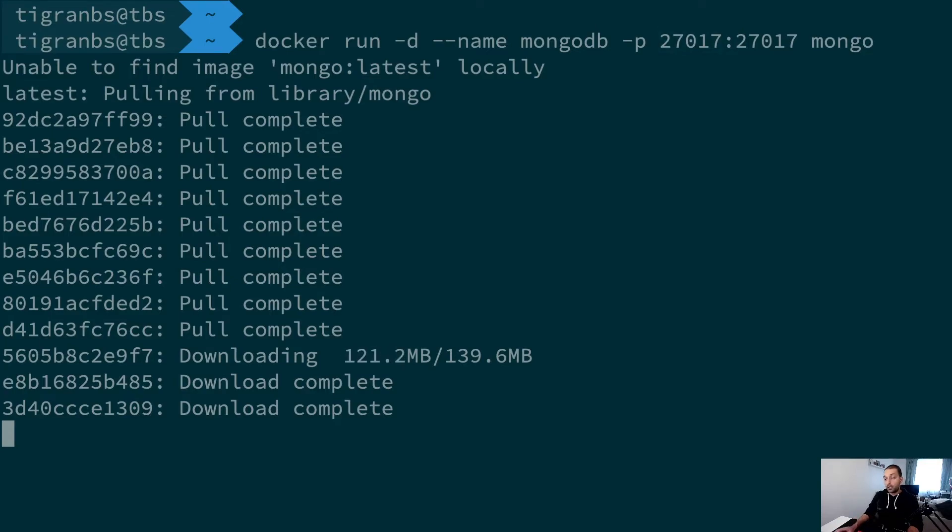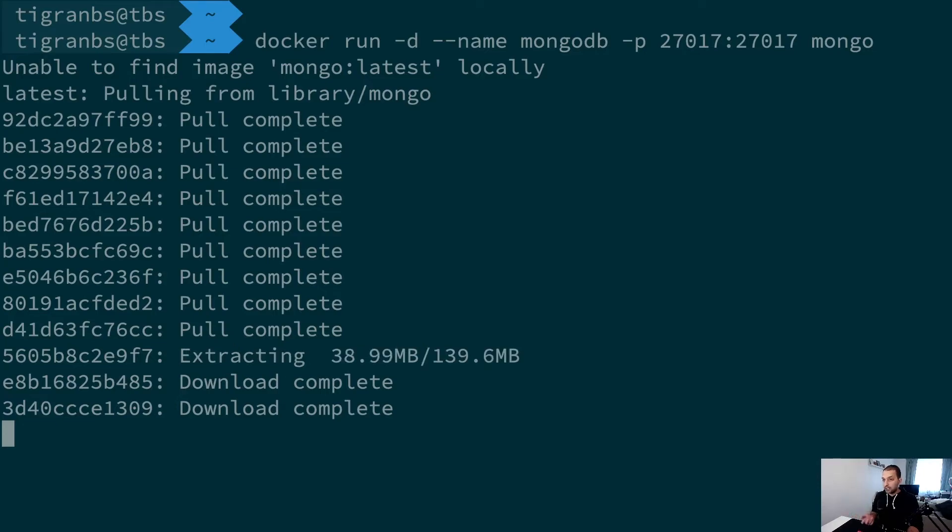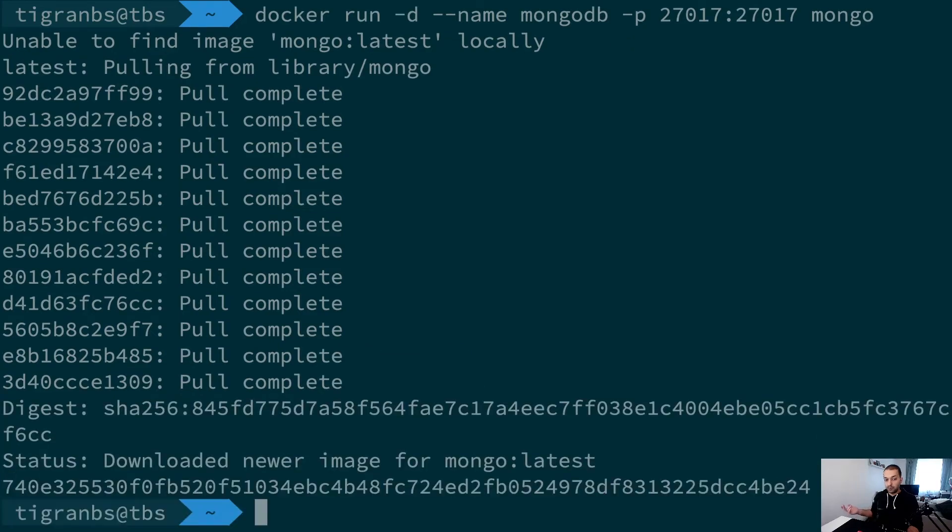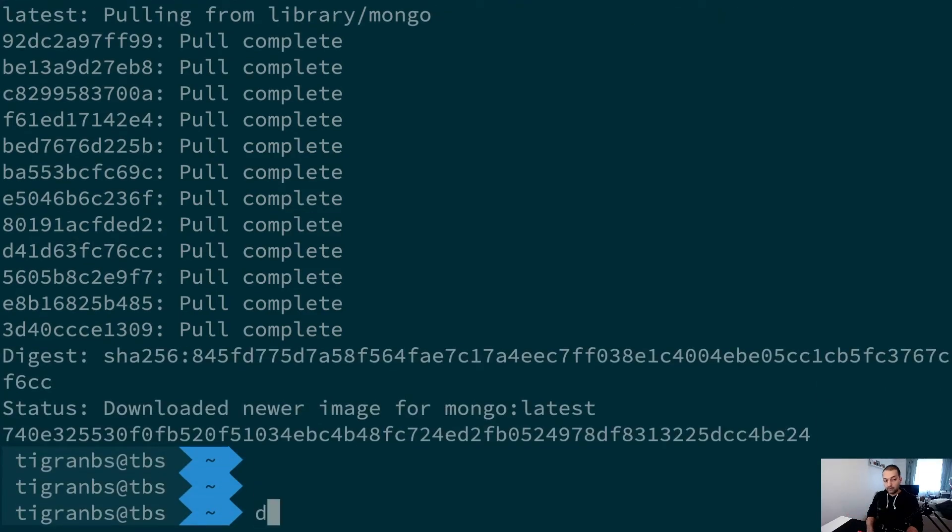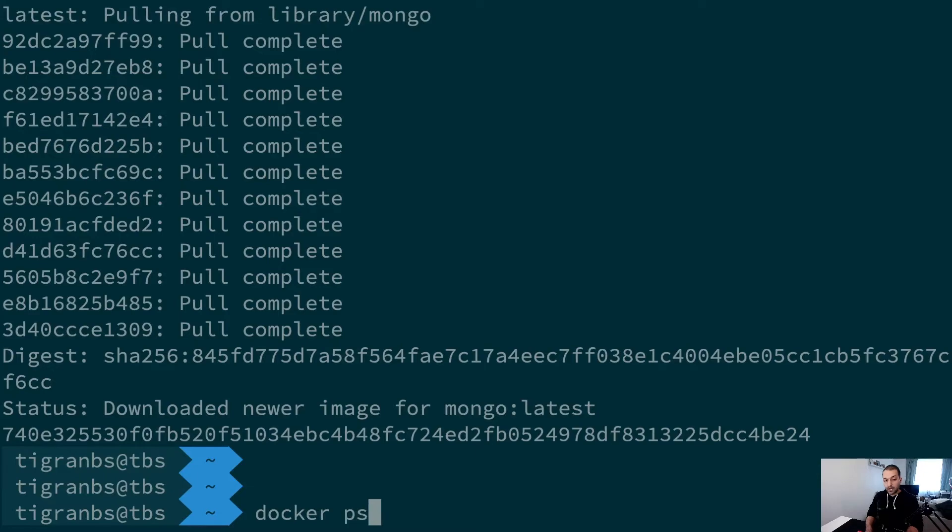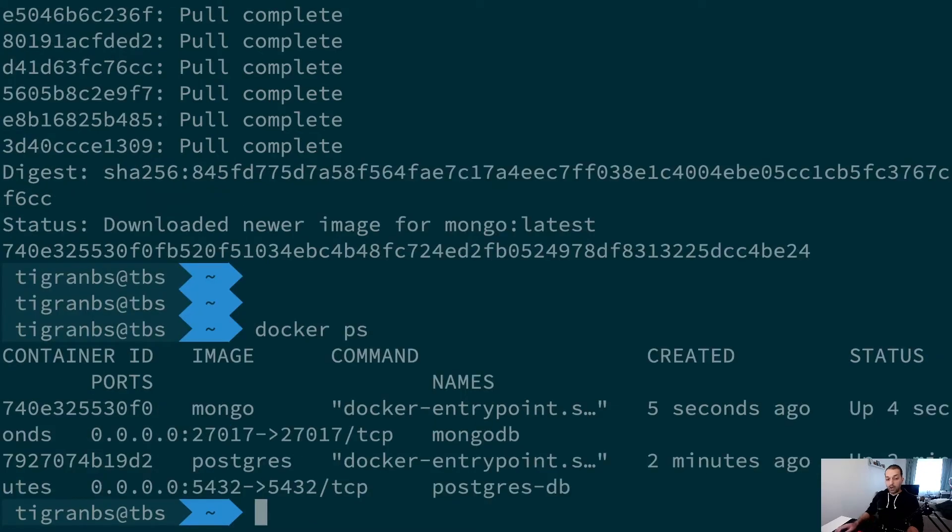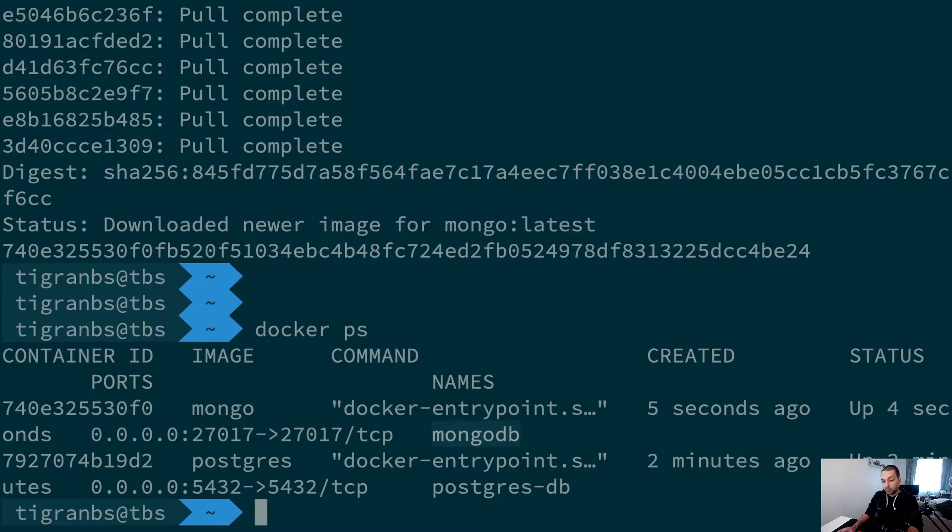It will bind to this public port for my laptop, and then I will be able to access this MongoDB image from any other application.